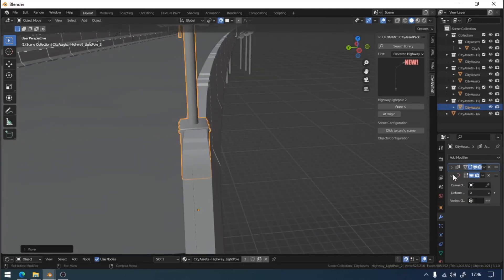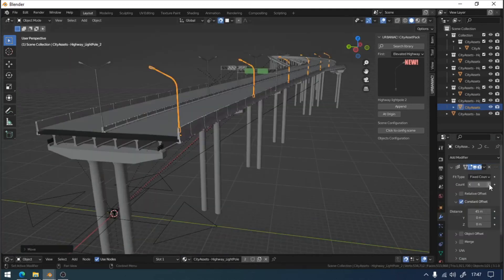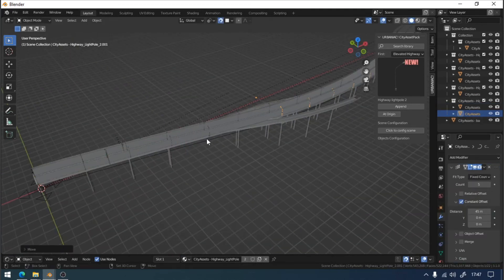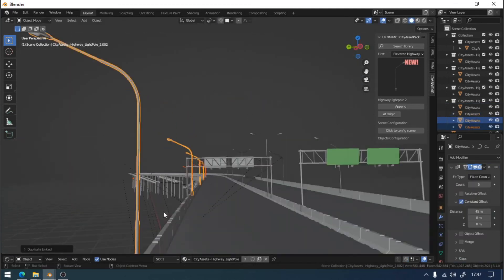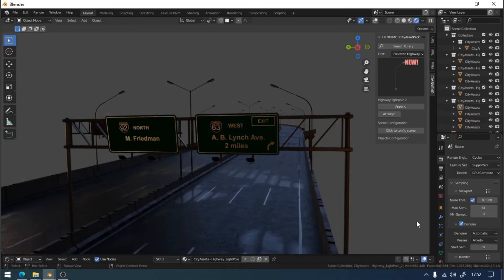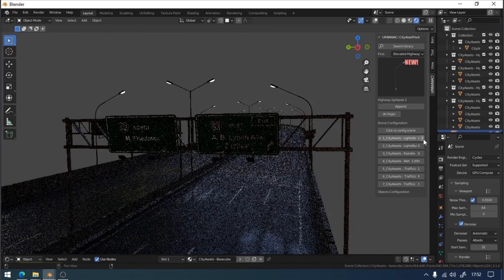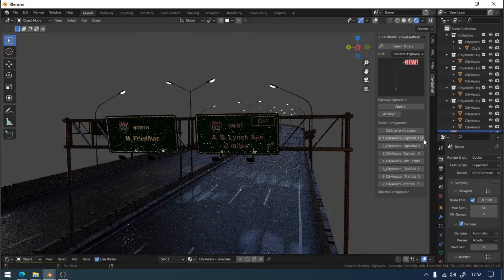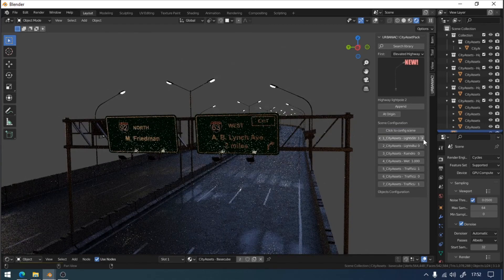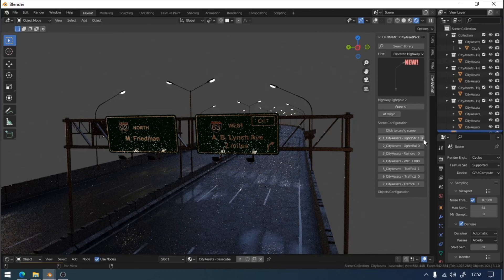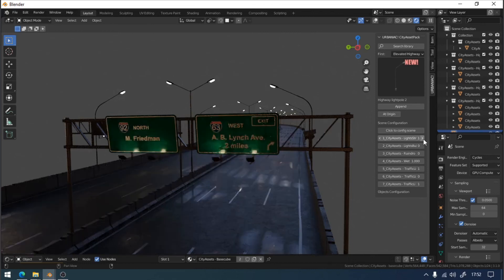The same process applies to lights and other signs. In the case we want to create a night scene, remember to configure the scene from the add-on interface. From there, modify the first value from 0 to 1. Now, you will see how the lights of your highway, including the signs, will light up.